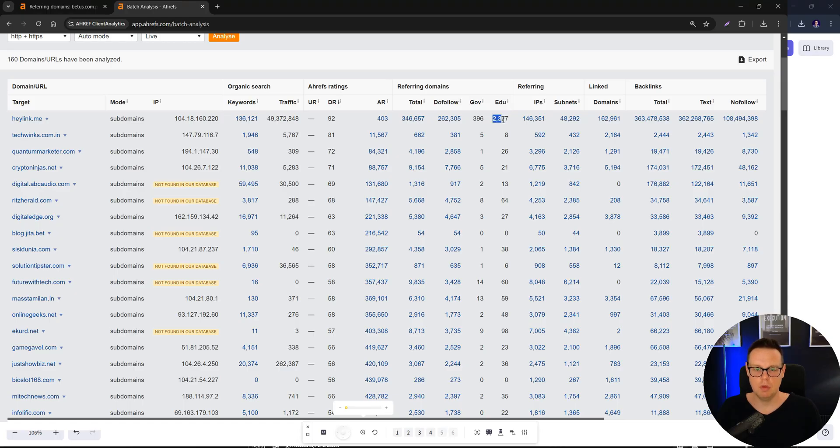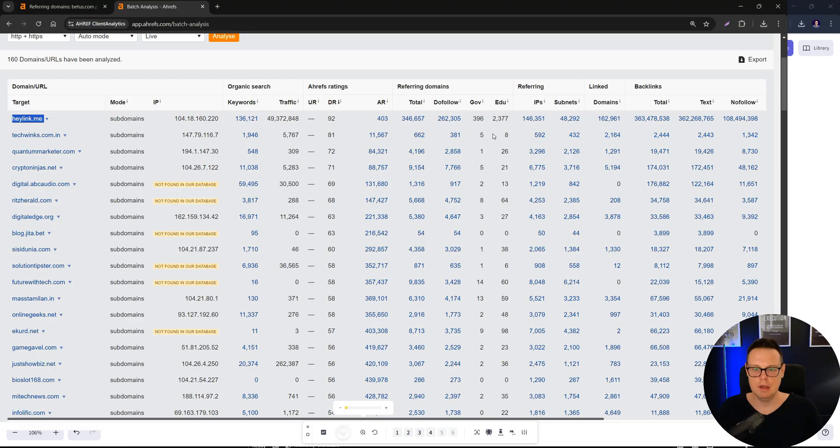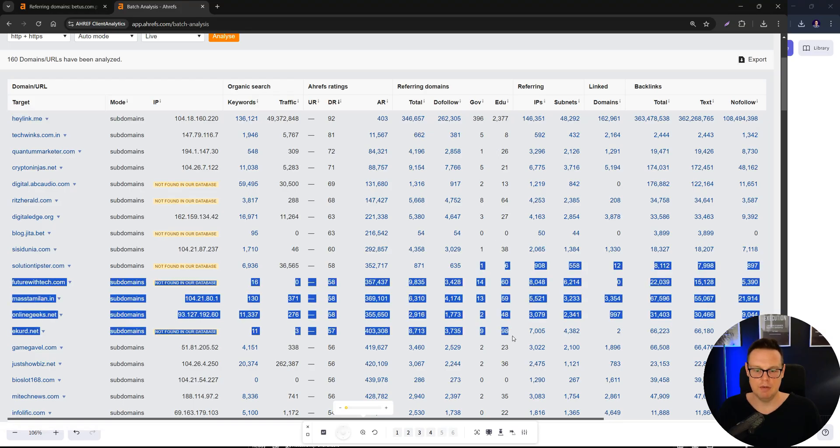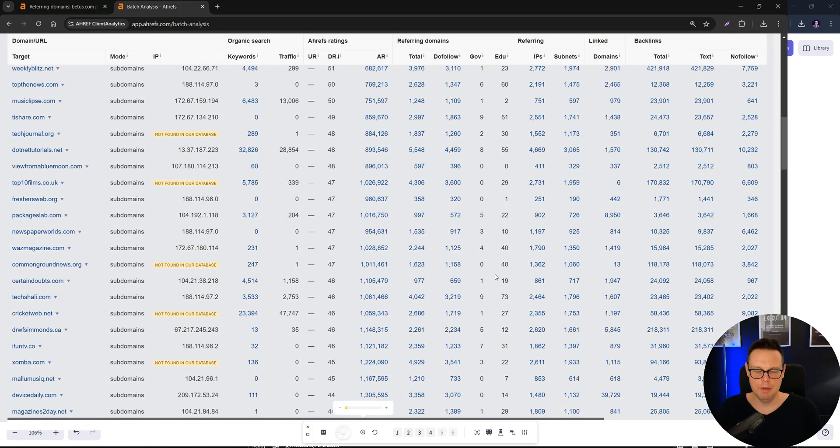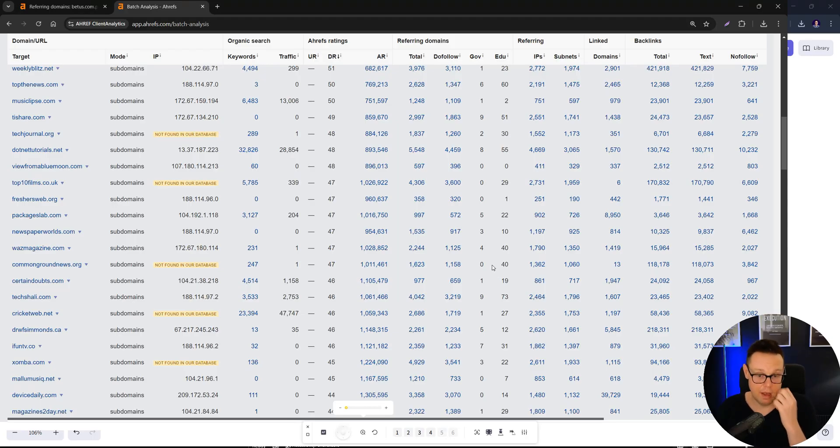There's like 2,000 EDU links pointing to this HeyLinkMe. So most of them actually have some form of EDU and government links pointing to them. So you can see it's a pretty sophisticated PBN network.